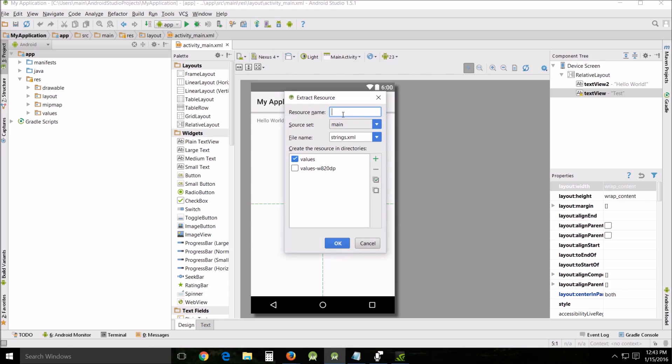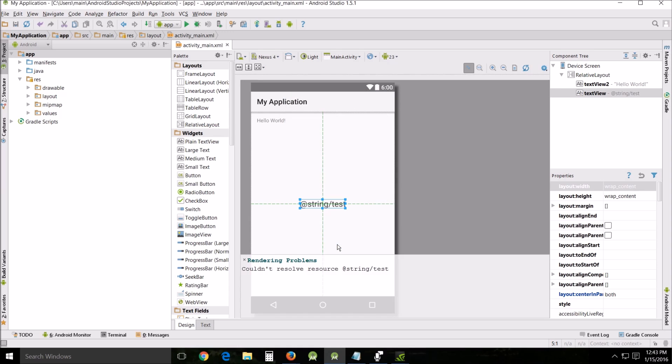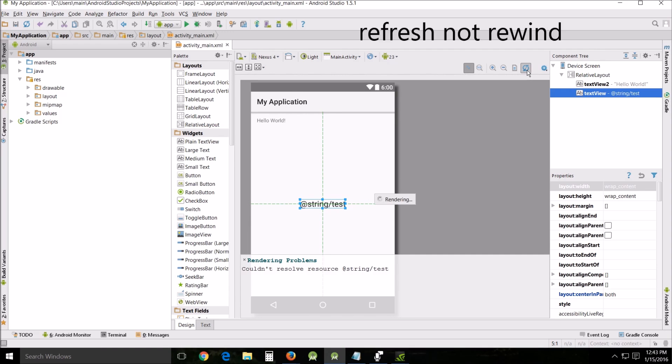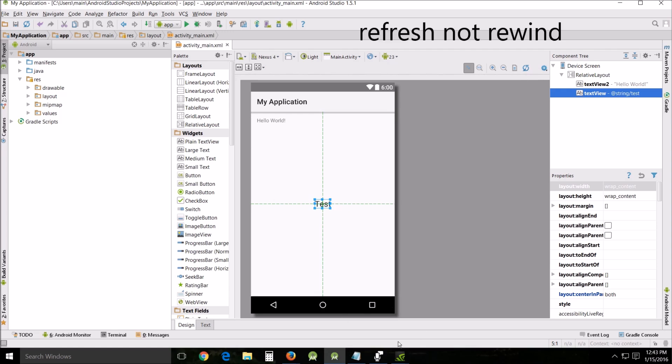Give it a name, I'm going to call it test and then say okay. All right, now then that at string right there, and you can push the rewind and it'll get rid of that error.